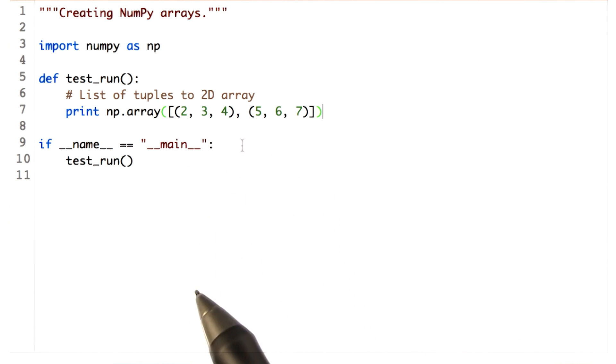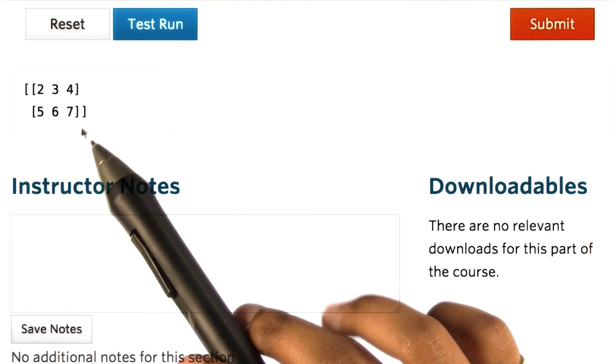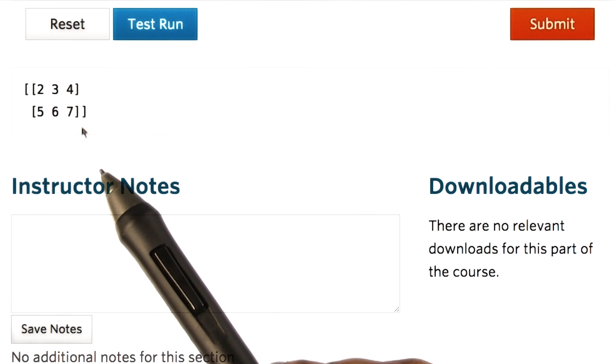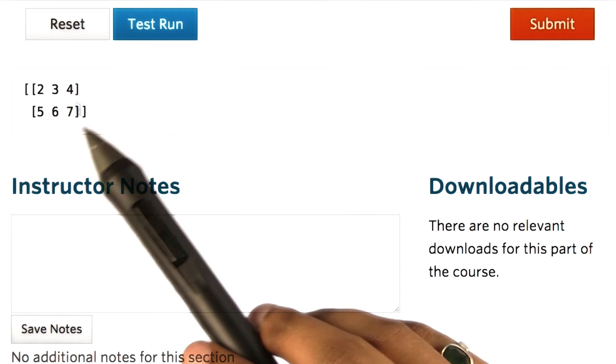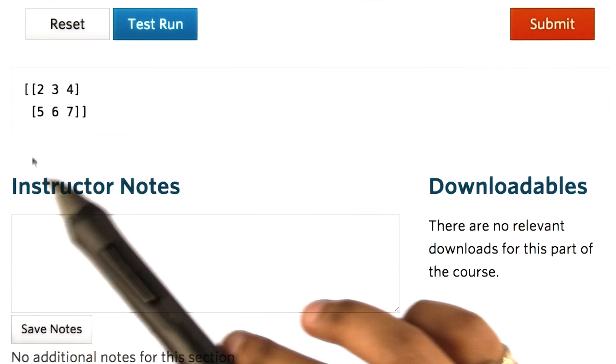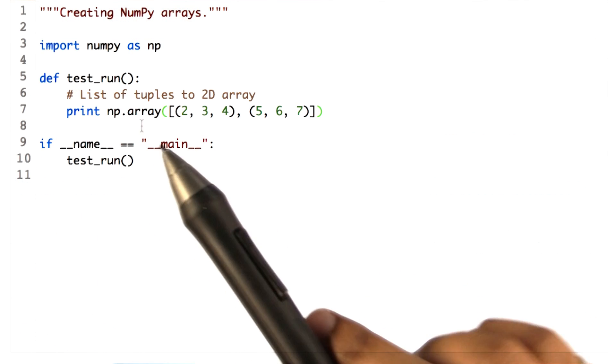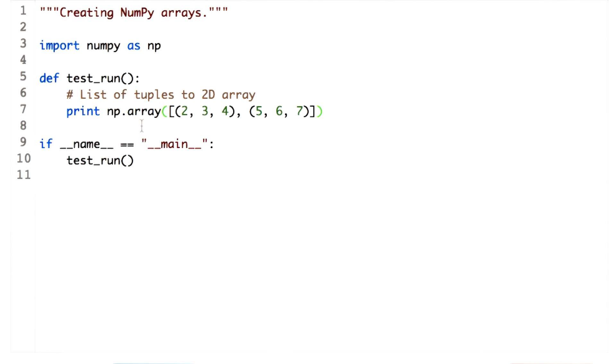Let's go ahead and print it. Here is the output. As expected, there are 2 rows and 3 columns. This function is mainly useful when you have a list or sequence of values and you want to convert them into a NumPy array.